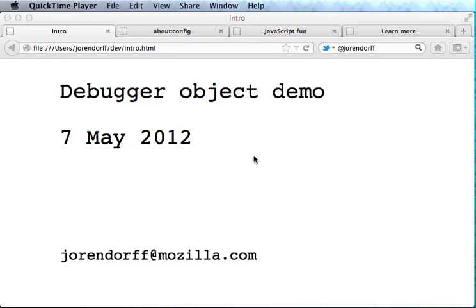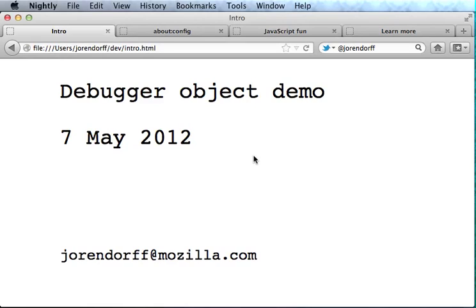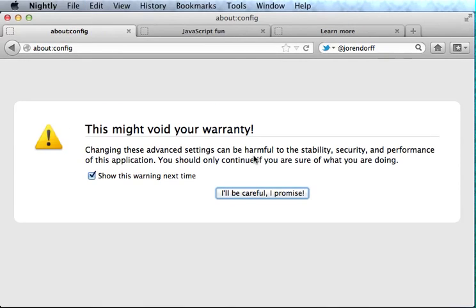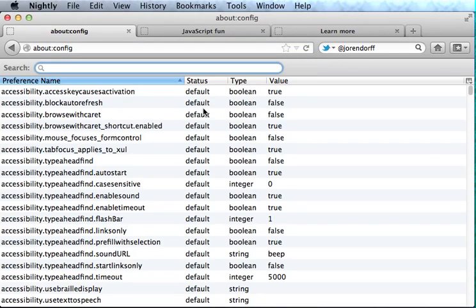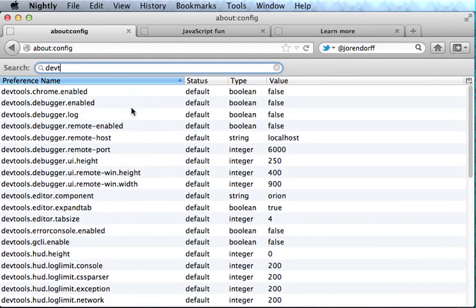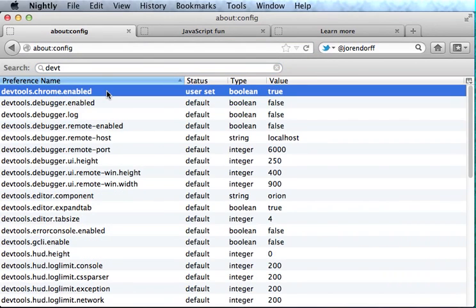Let's talk about the new debugger object that's in nightly builds of Firefox. First we have to go to About Config and configure the developer tools to let us run Chrome code in Scratchpad. The debugger object is only available in Chrome code, at least so far.